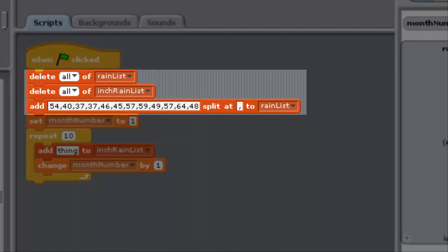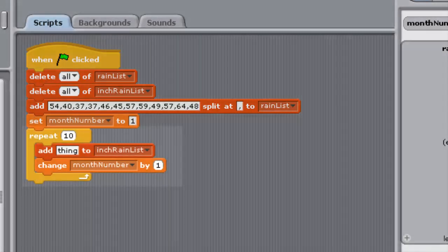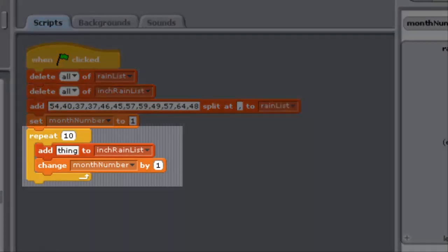Then it populates rain list with some sample rainfall data in millimeters. Note that the block add split at two is used for this, and we looked at that block earlier in the videos about sorting a CD list. The repeat block, of course, causes the program to loop through the block between its jaws.